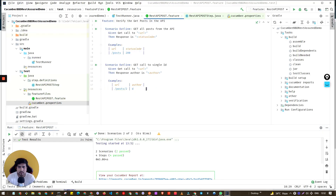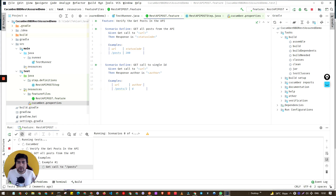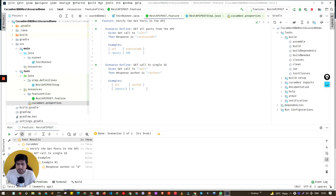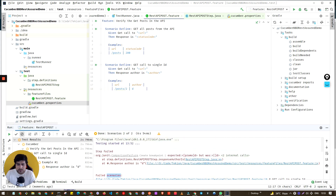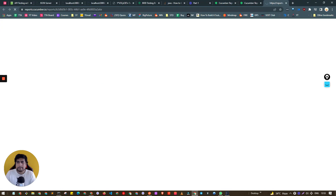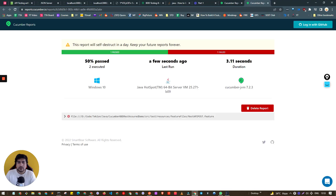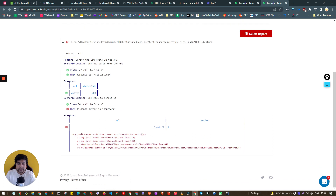Let's fail the test intentionally to see what the failure report looks like. If you see, we have an error — a failed scenario. The report is published and shows the failed scenario clearly: it's saying 'Promoted' is not matching with 'Promote' — a case mismatch caused the failure. That's how the failure report looks.